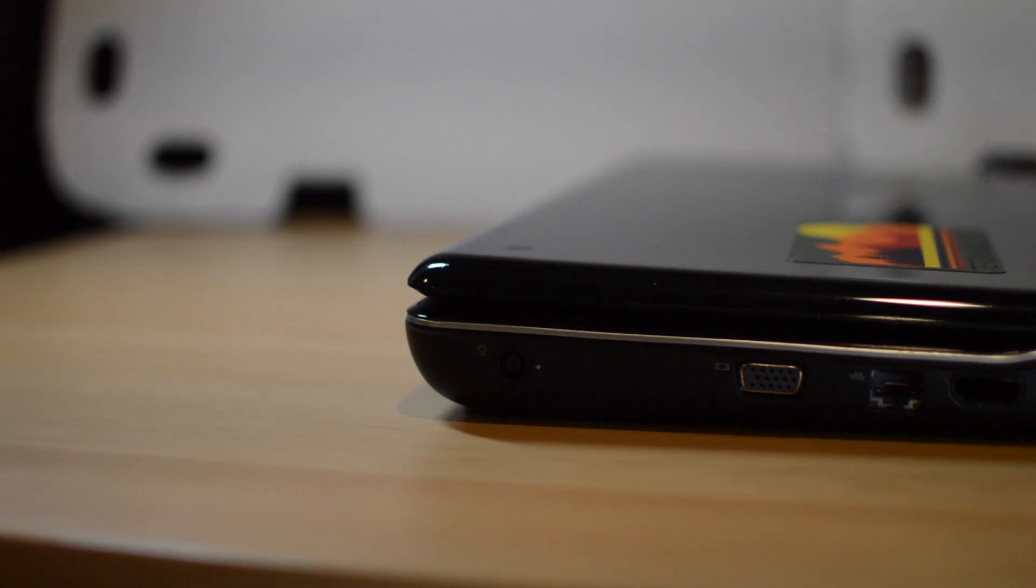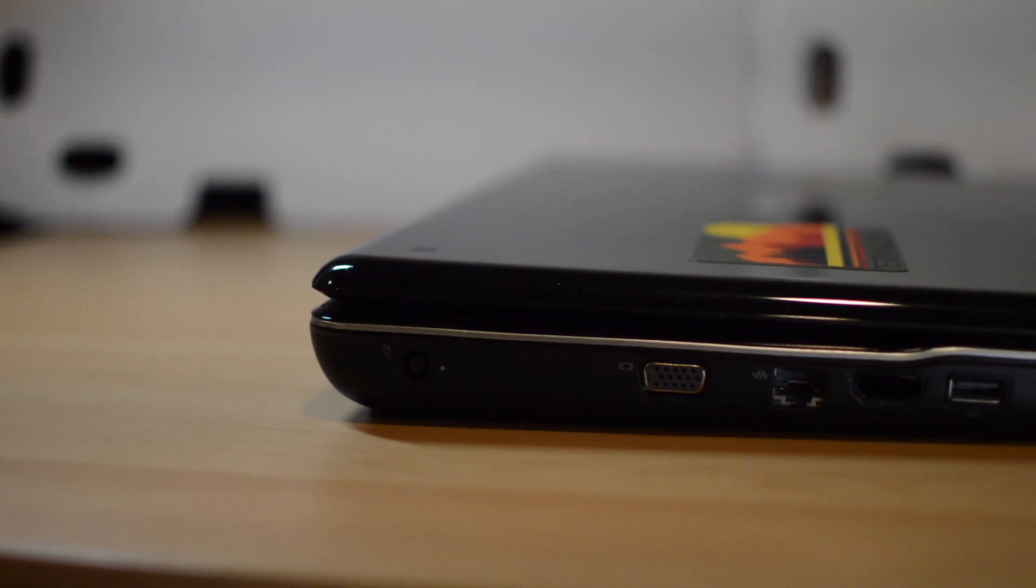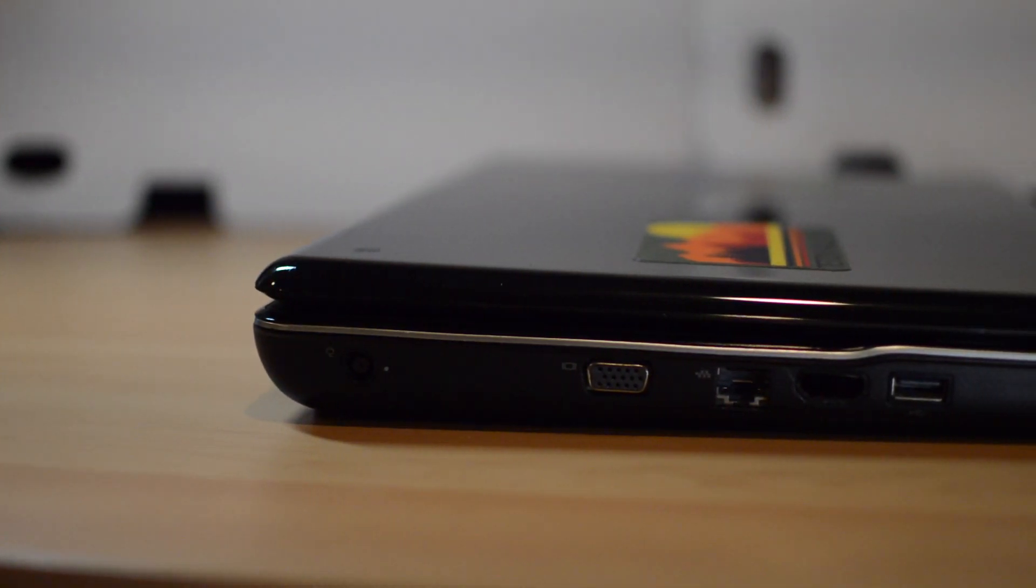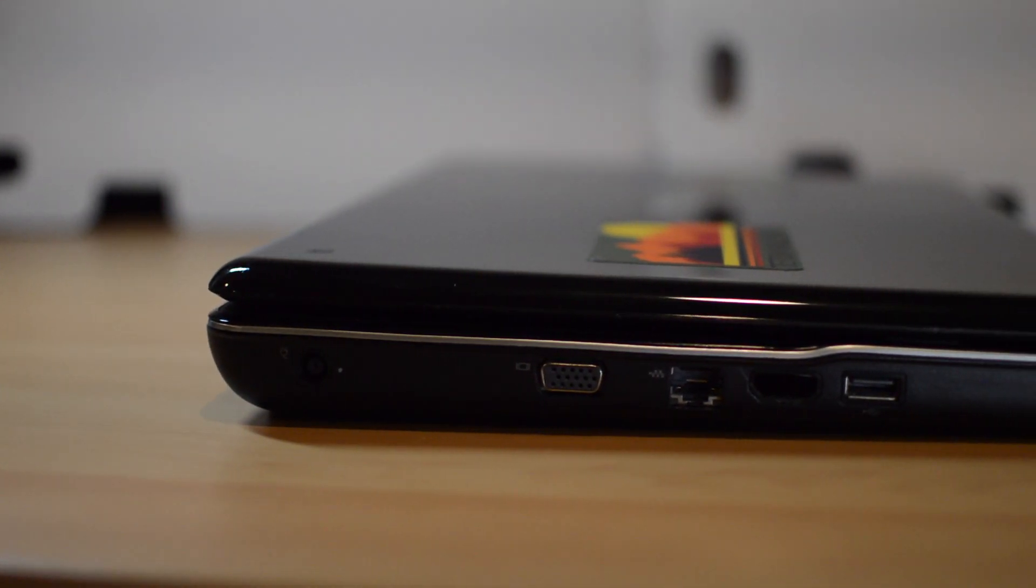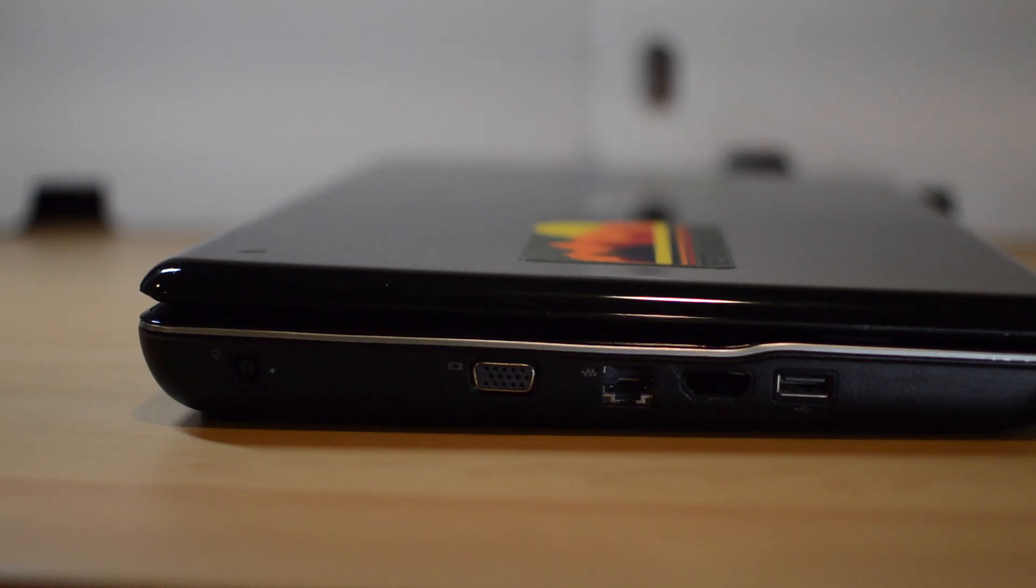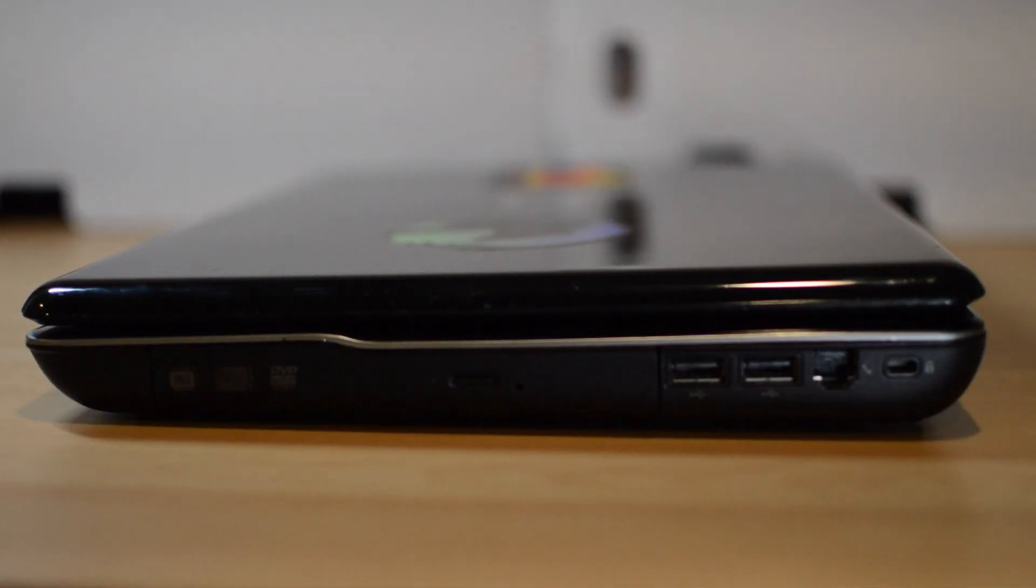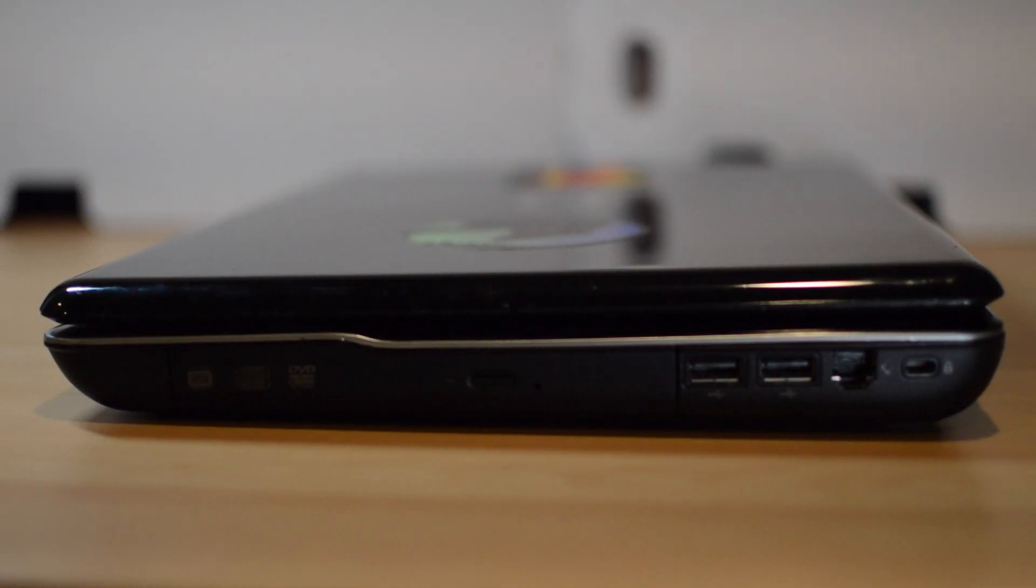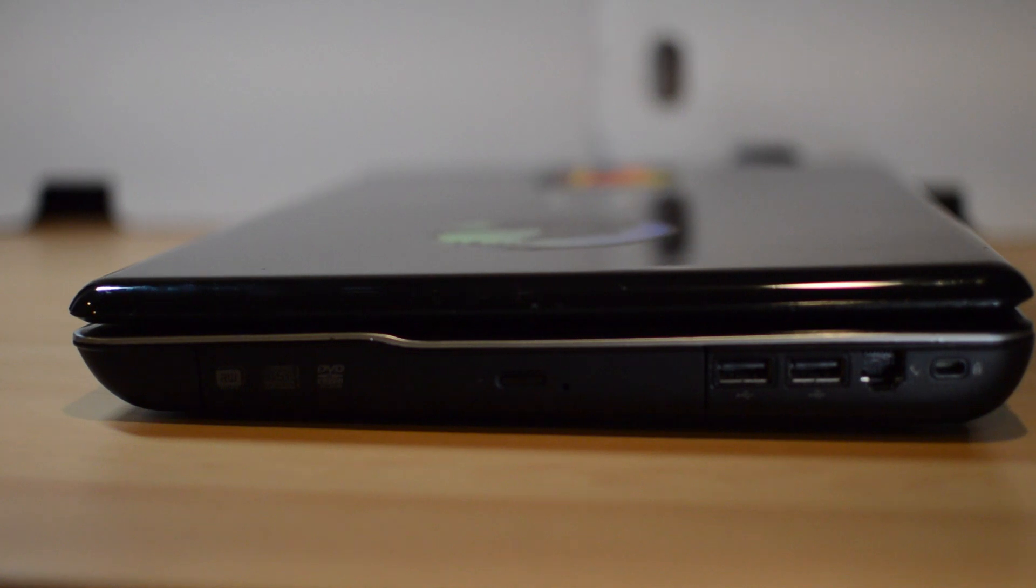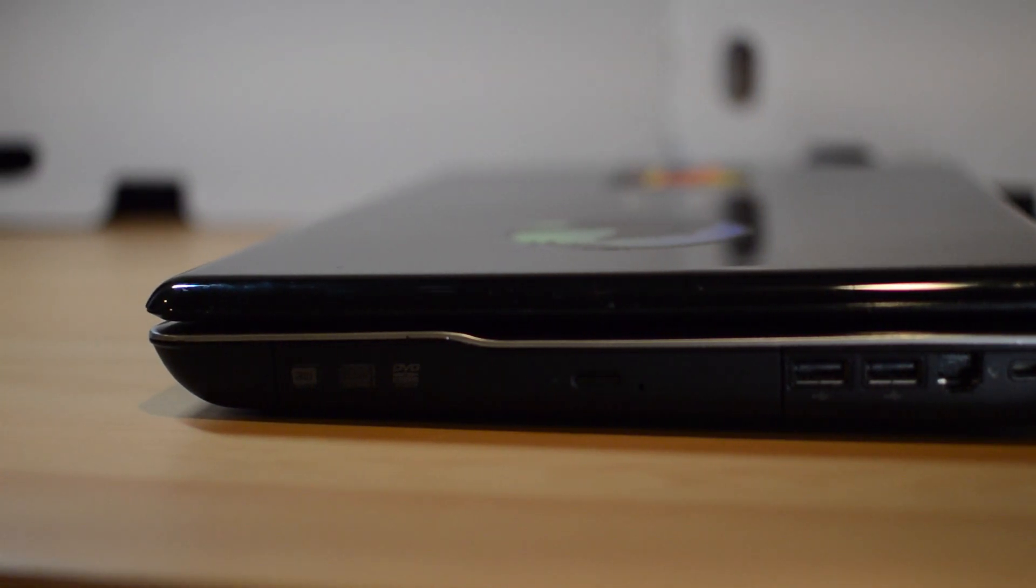This laptop has a decent selection of ports with VGA, Ethernet, a dummy HDMI port hole which serves no purpose, USB, telephone, two more USB, as well as a tray loading CD-ROM.